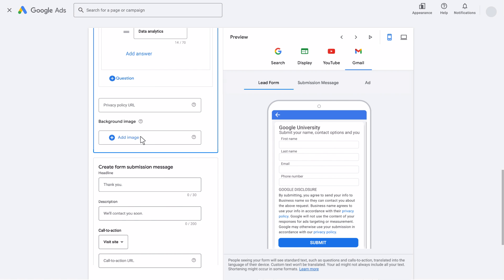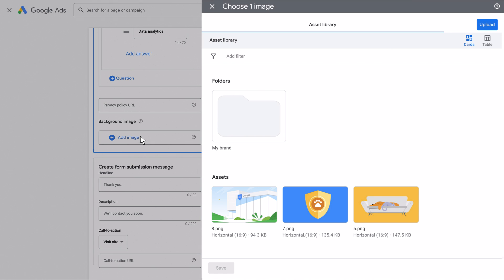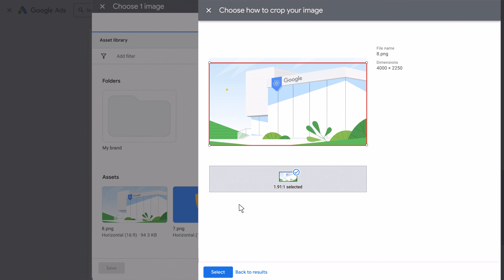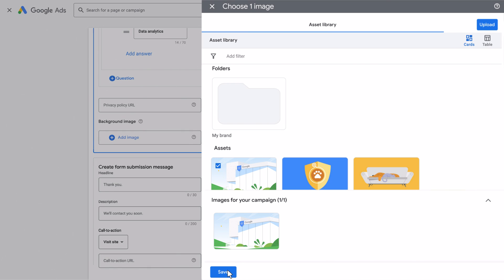You can also choose an image for the background of your form. Select the image from your assets library, or upload a new one. Adjust to fit your form, click Select, then click Save.